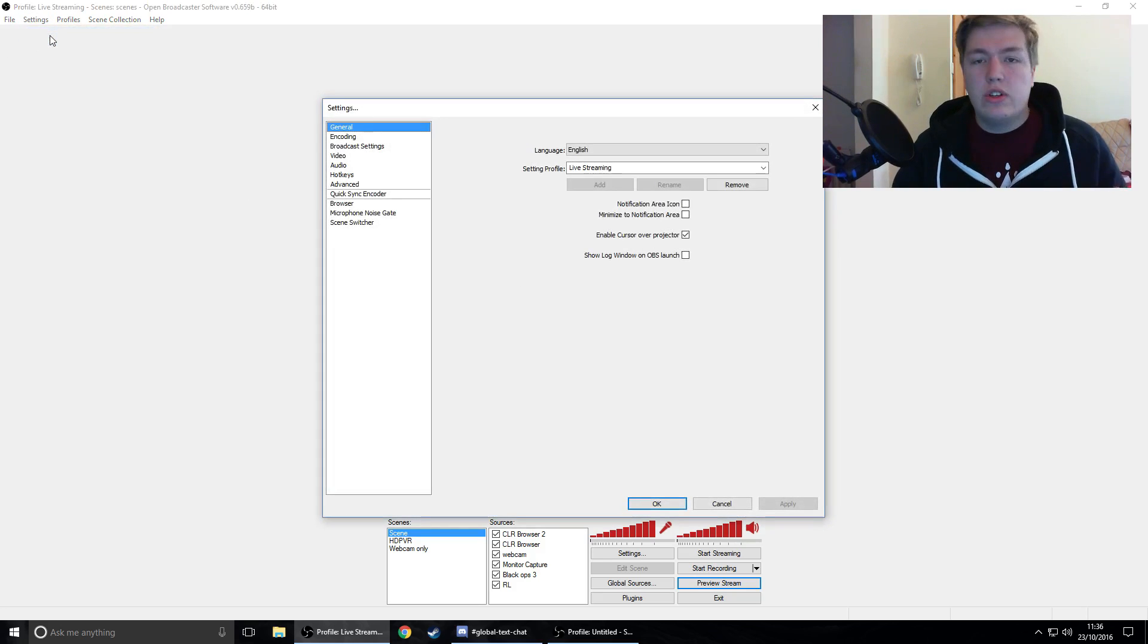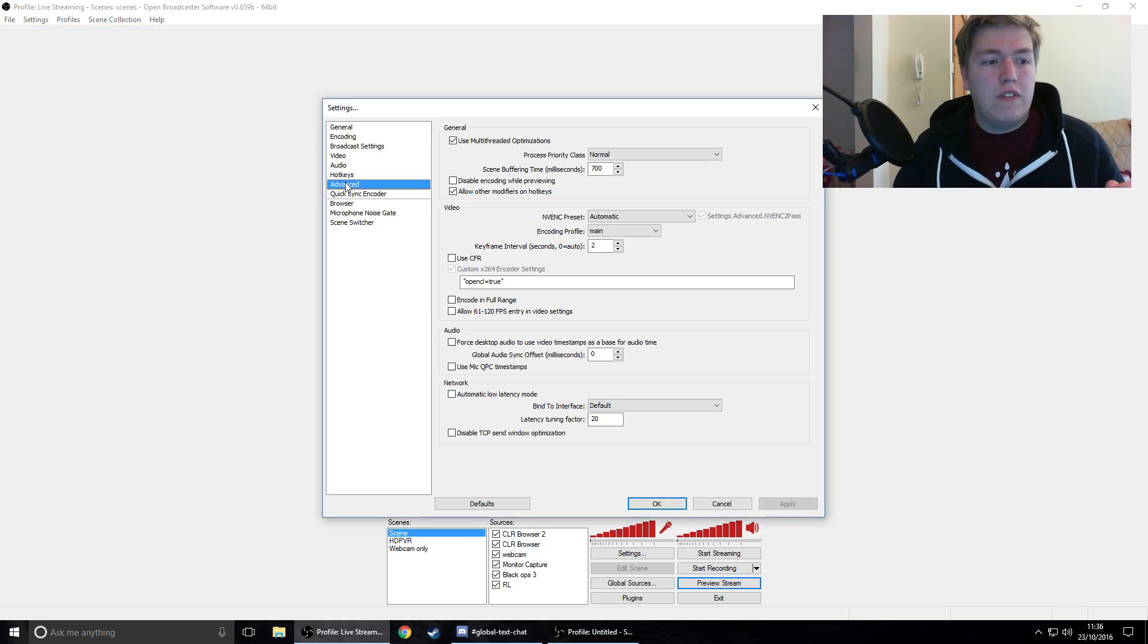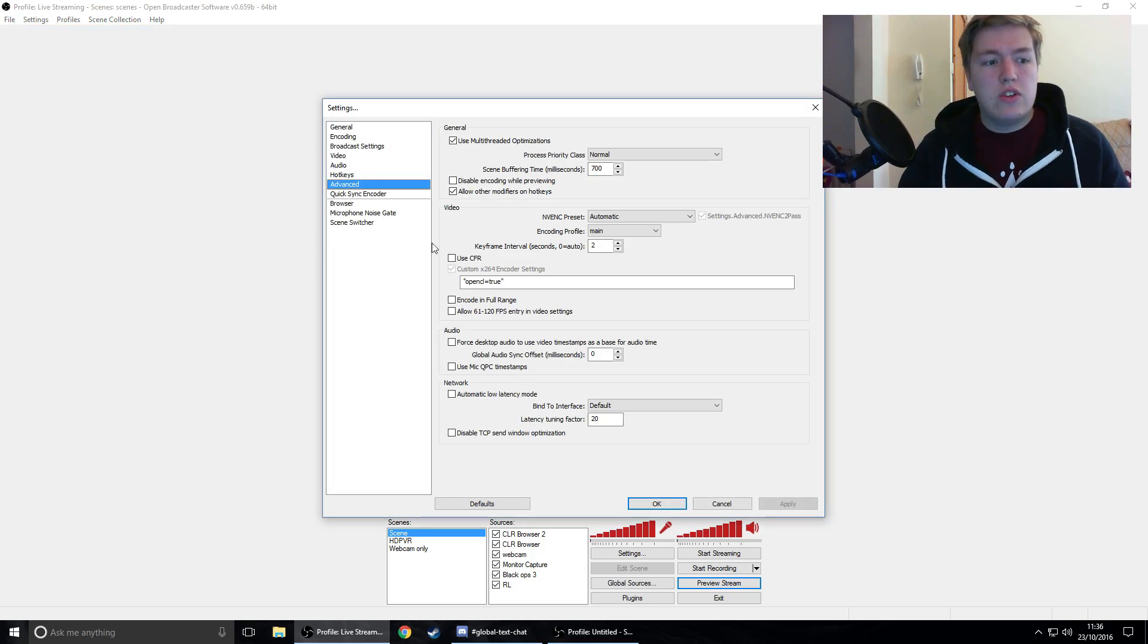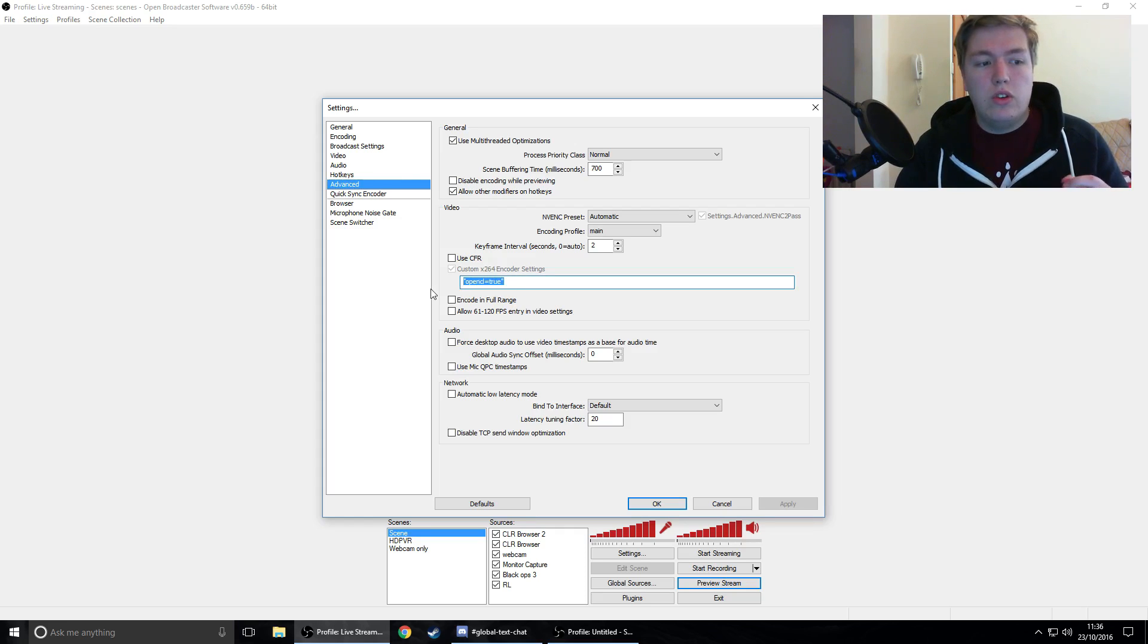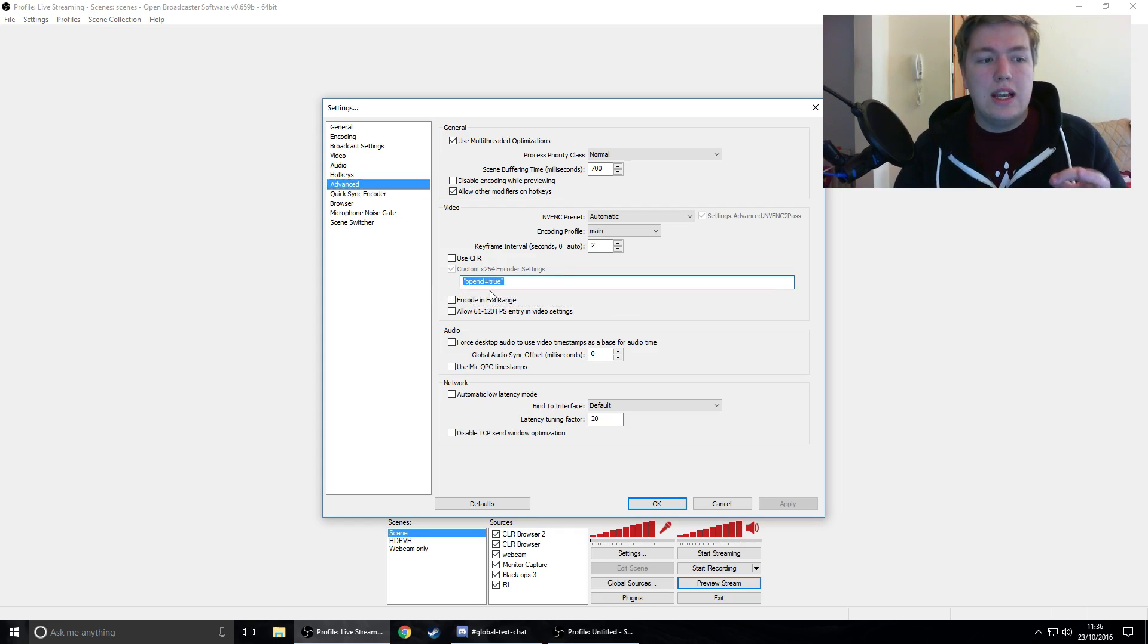Once you're in settings, you're going to be looking for advanced. Whenever you're in advanced, you're then going to want to make sure to tick custom x264 encoder settings and you're going to want to go to OpenCL true.